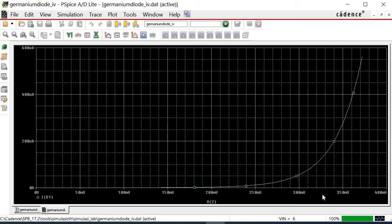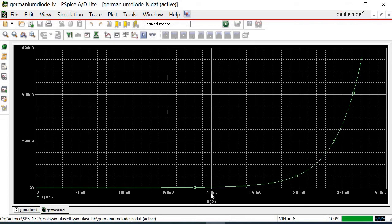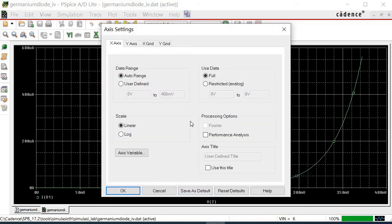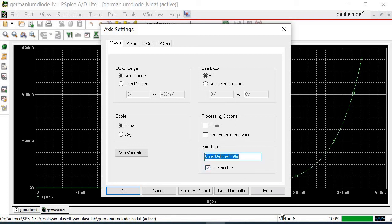We can beautify the graph. First, add labels on both the horizontal and vertical axis. To create the label, click on any part of the horizontal axis to open the axis setting window. When the window appears, on the X-axis sub-window, tick the box Use this title. Next, write VD in the axis title part.